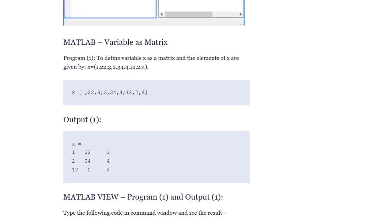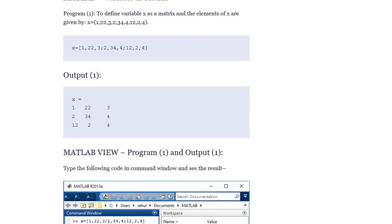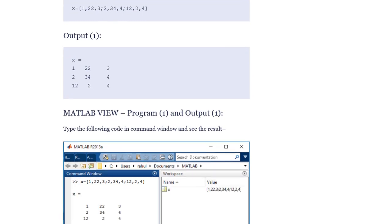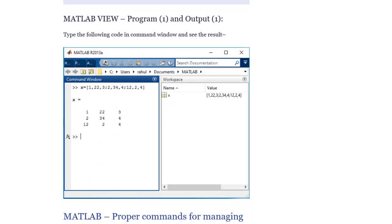MATLAB variable as a matrix. Program one: define variable x as a matrix. The elements of x are given by: x = [1, 2, 3; 4, 4; 2, 4]. Output: x = 1  2  3 / 4  4 / 2  4. Type the following code in the command window and see the result.